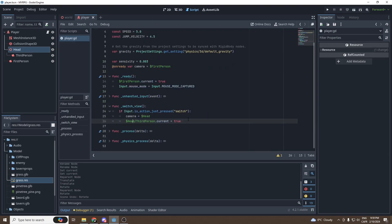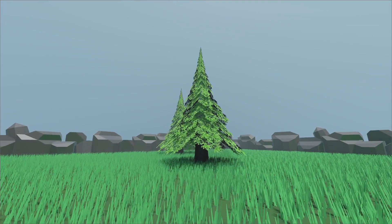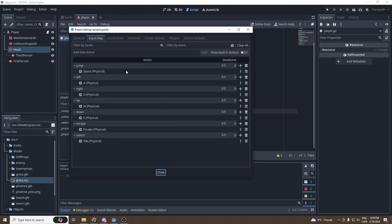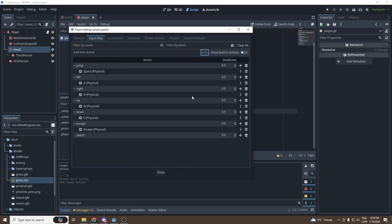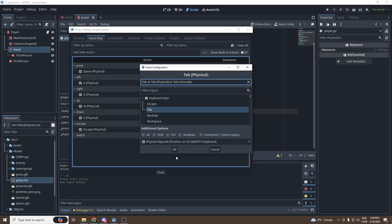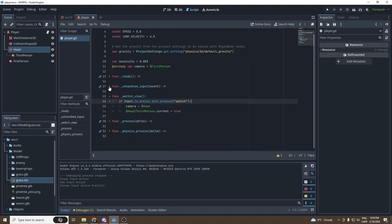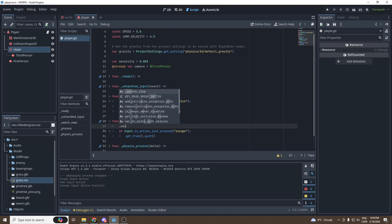Let's press Play to test it — and we did not set the switch input. So we're going to go and add a new action: 'switch'. I'll set it to Tab, but it can be whatever you want. Also, I forgot to put it in the `_process` function, so in `_process` we're going to call `switch_view`.